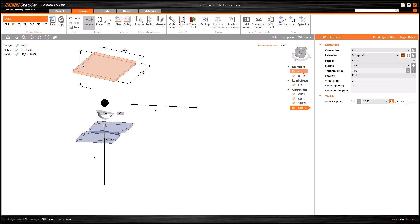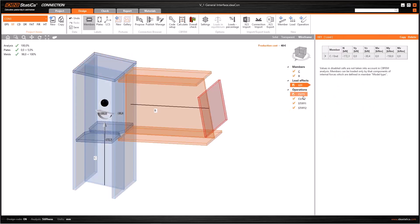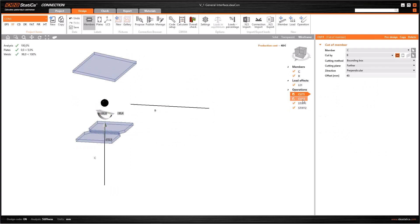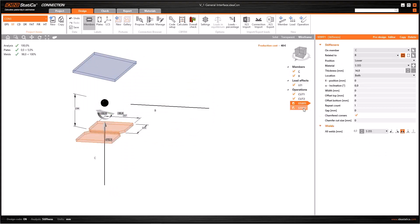Finally, in the data entry window, you can edit and enter parameters of every member's load effects and operations.